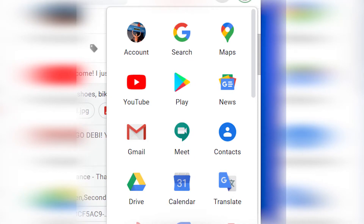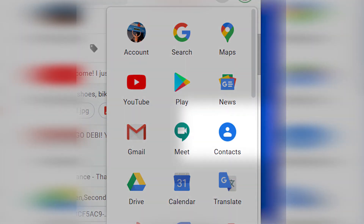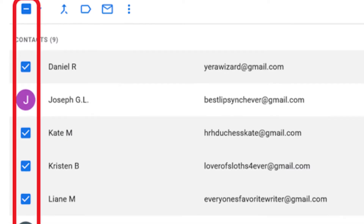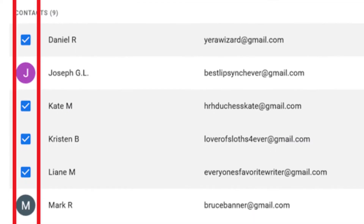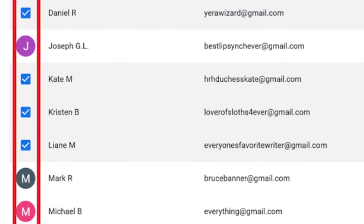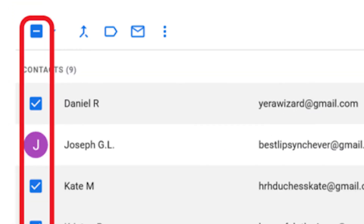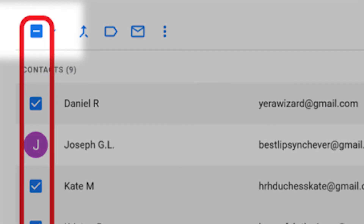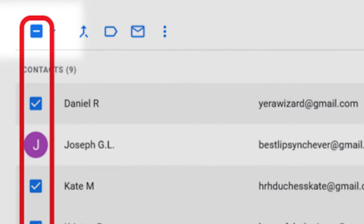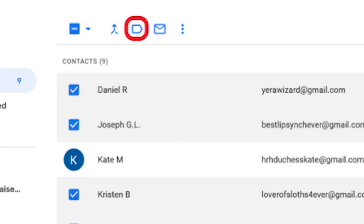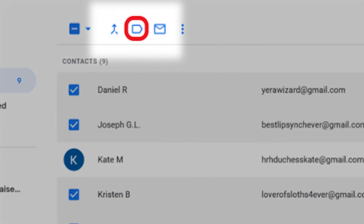Go to Google Apps and select Contacts. Use the checkbox next to each contact's name to select them, or use the checkbox at the top to select all the emails in your contacts list. Now choose Manage Labels from the top navigation menu.